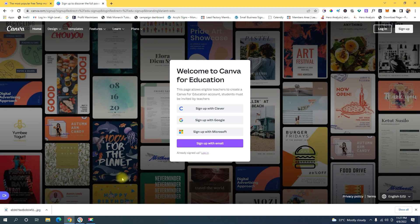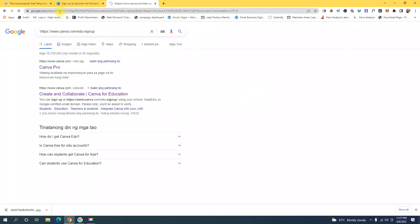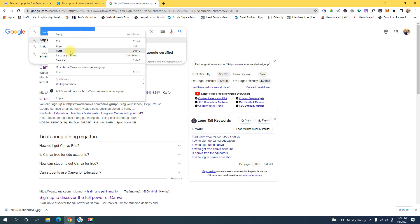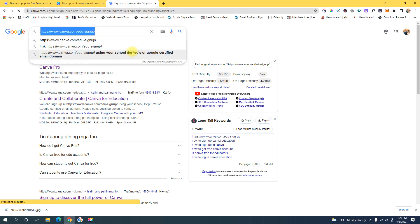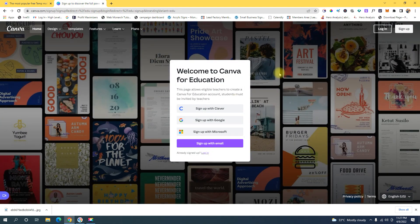The first thing you're going to need to do is go to canva.com/edu-signup. I'm going to put this link down in the description of this video. Paste that in the URL and click enter, and this will redirect you to this page right here. Then click on 'Sign up with email'.